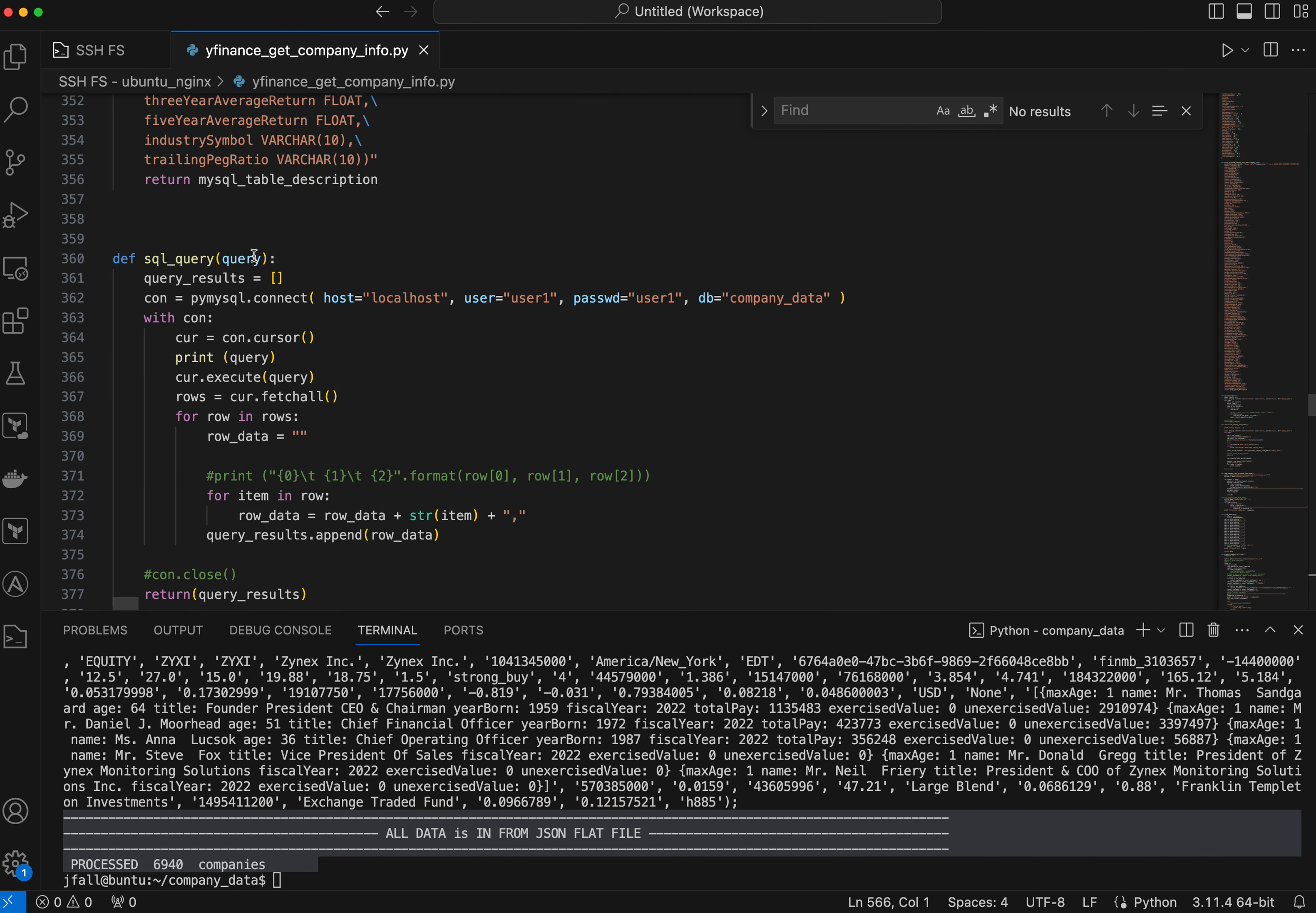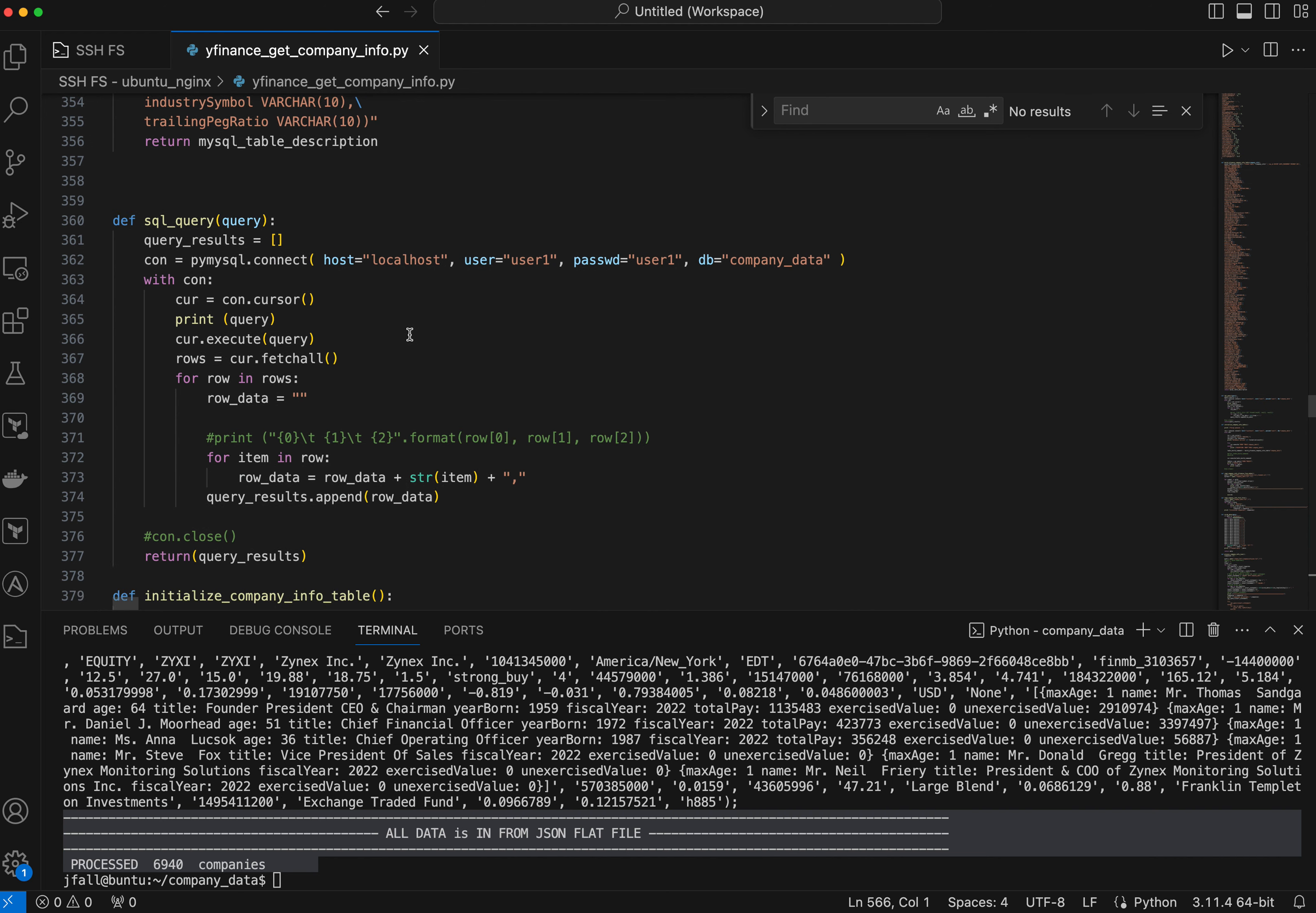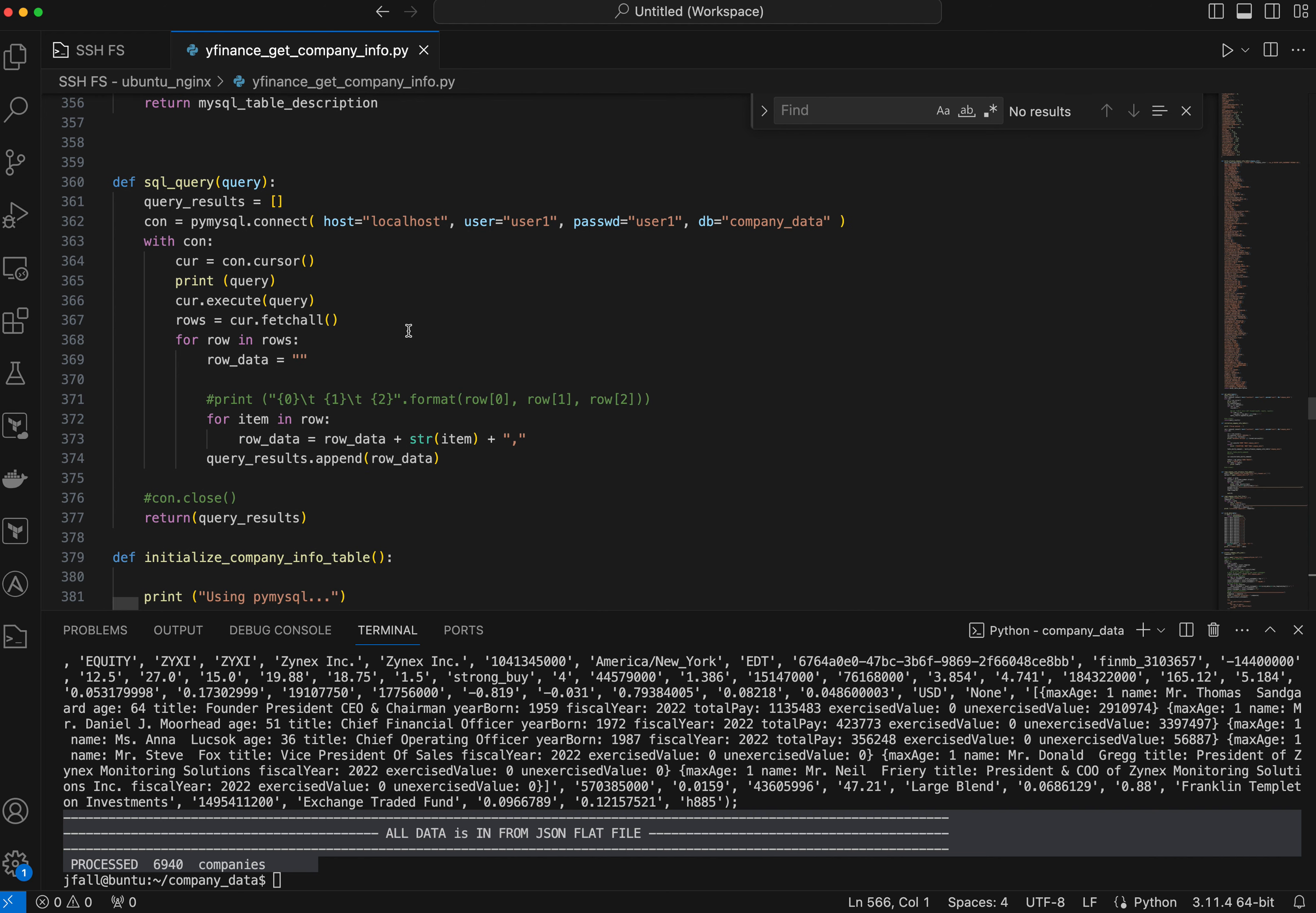I use PyMySQL to connect to the database and it's on localhost. I have a very secure password here and it's called company data.